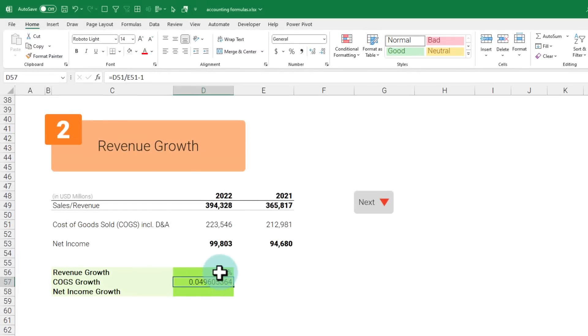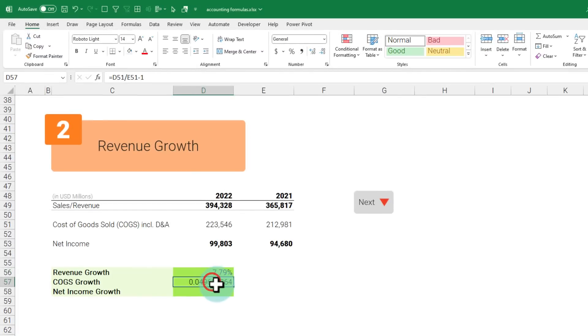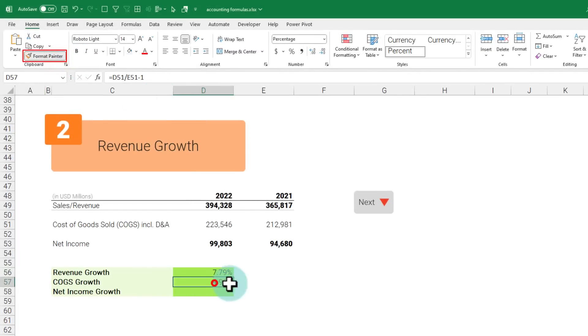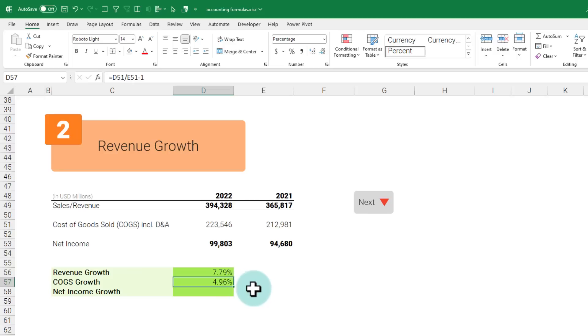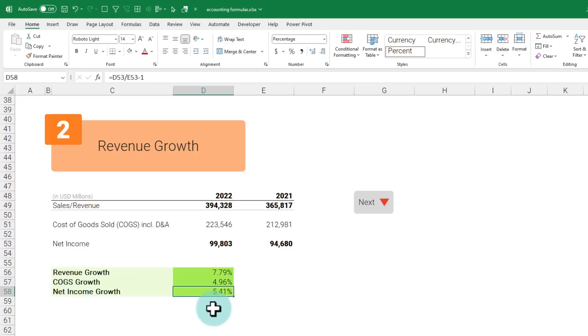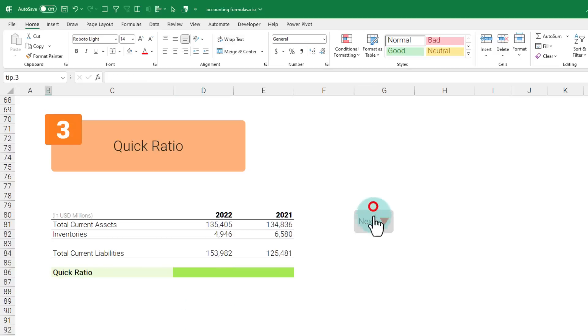To apply the same formatting as cell above, you can select the cell above and then click on format painter and apply that. We can see that the cost of goods sold has only grown by about 5% while the revenues have gone up a little bit more, and the net profit grew by 5.41%.